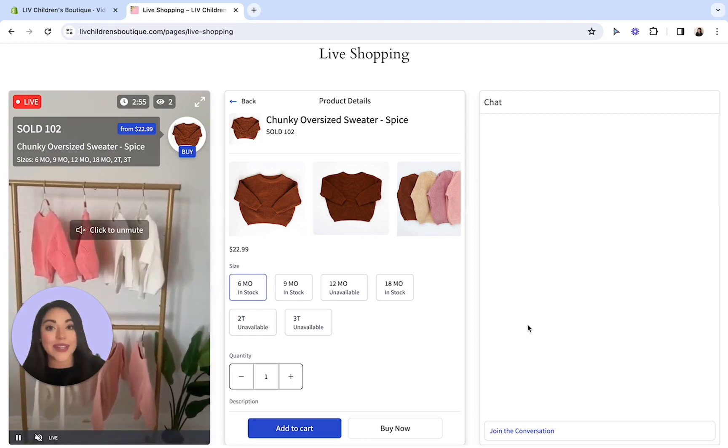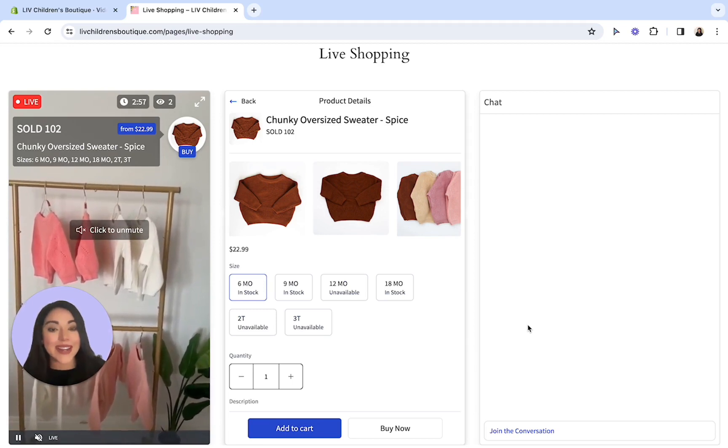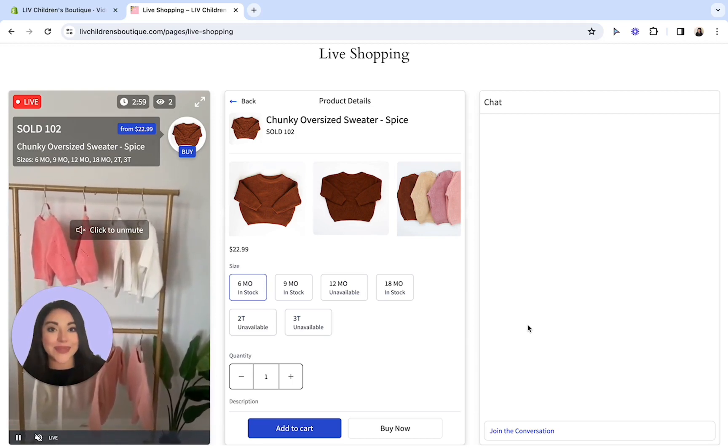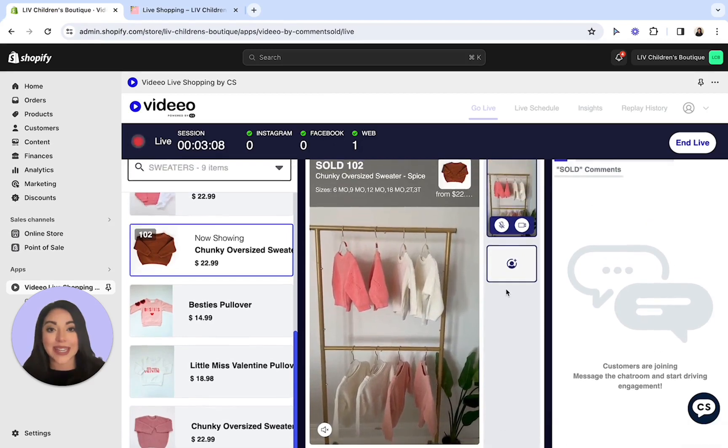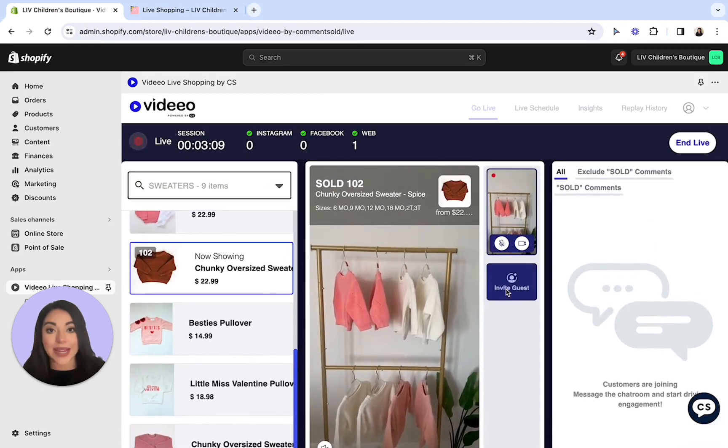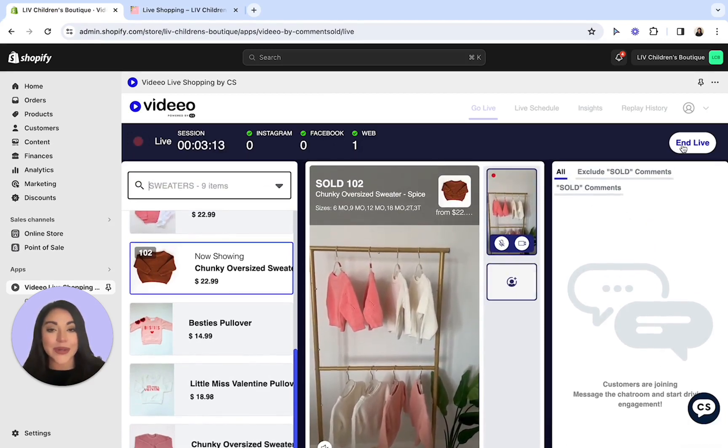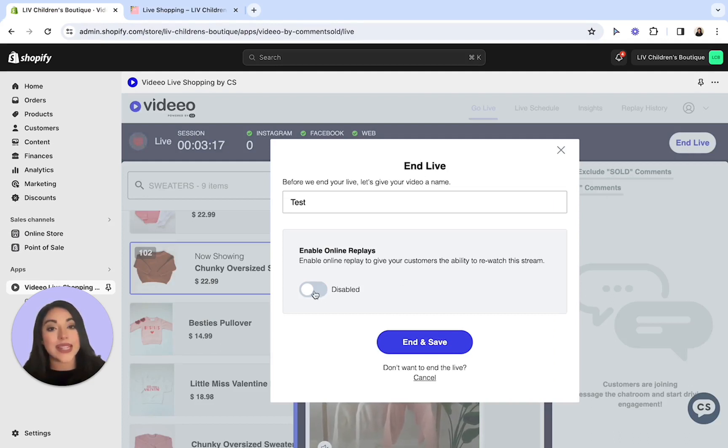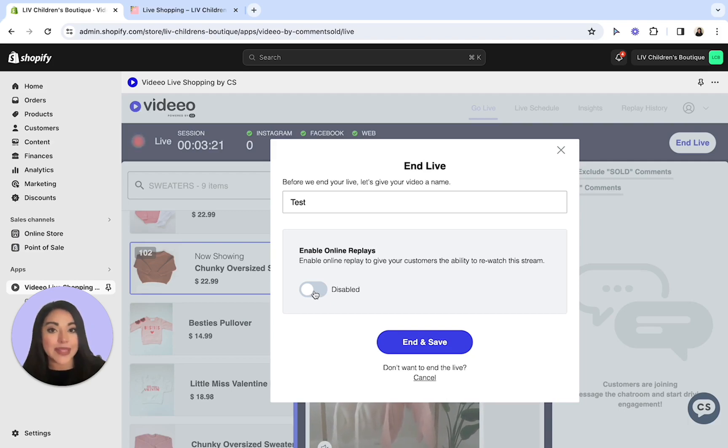Now that we've reviewed what it looks like from the customer's point of view, let's head on over back to Shopify to end the live sale. From here, you'll just simply have to click on the end live button in the top right-hand corner of your screen. Once done so, this pop-up will appear where you can add a name for the live as well as enable the online replay. Because it's a test live, let's go ahead and keep this off for today and then select end and save.